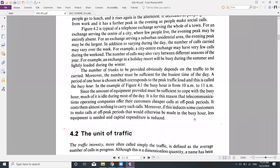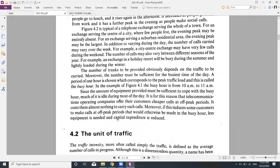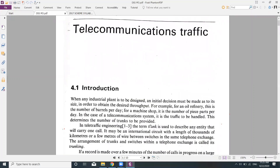If people who would normally call during the busy hour instead call at off-peak periods due to lower rates, the number of calls during the busy hour is reduced. This means less equipment needs to be installed to cope with the peak, reducing capital expenditure on the switching system. This is all about the introduction to telecommunication traffic.